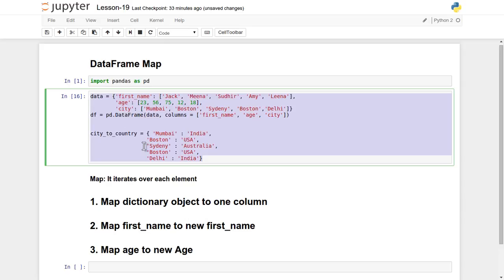So what is this map and how will it be helpful? First of all, this map function will iterate over each and every element of individual columns of the DataFrame object. We can apply map on top of individual columns, and we are going to see three different use cases of this map functionality.